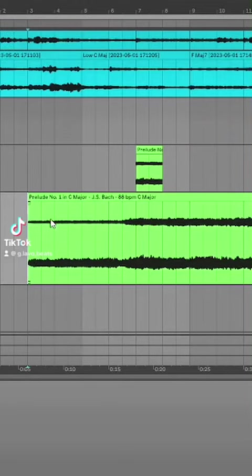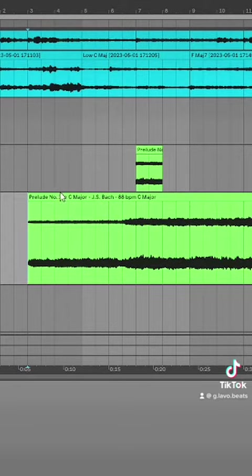I sampled Bach into a beat. Let's check it out. I sampled my synth recording of Bach's Prelude No. 1 in C Major.